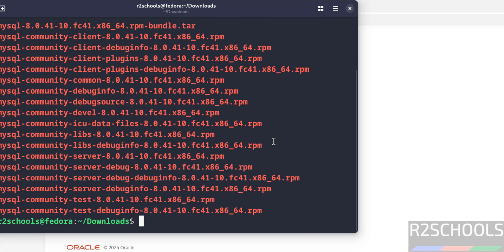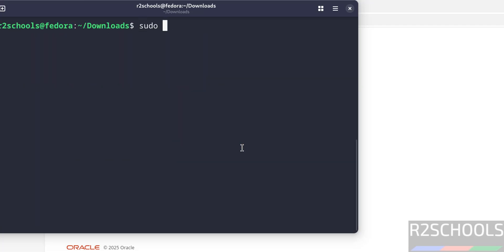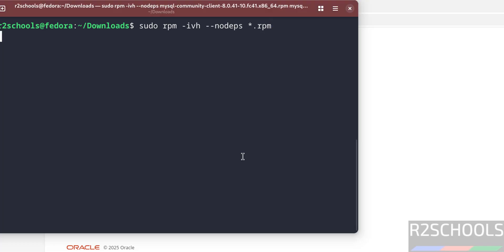Ls. See here we have the list of the RPM packages. We have to install these packages. sudo rpm -ivh --nodeps then give star dot rpm, hit enter. It will install all the RPM packages.